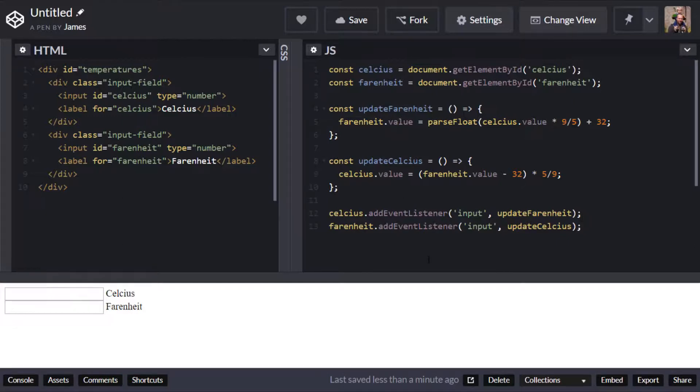Because we've got a type of number for our inputs it actually listens for any values that change in there which is handy because for our number types of inputs we actually get our up and down arrows to cycle through different values.